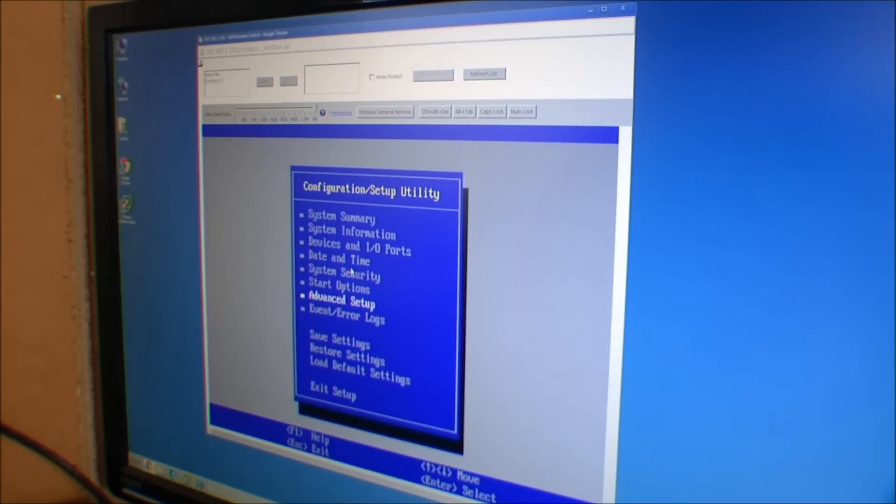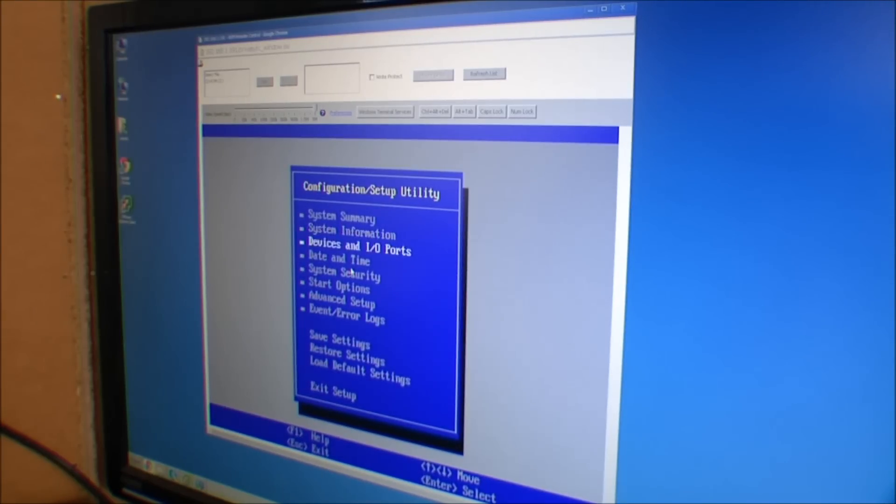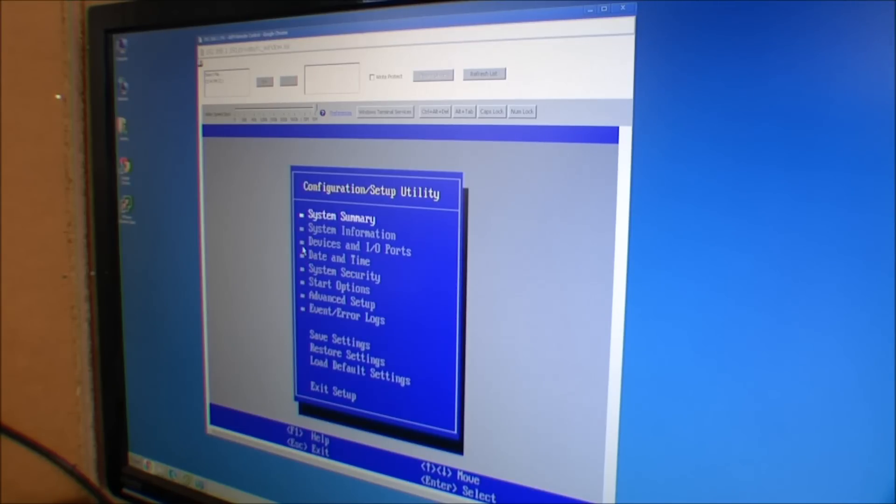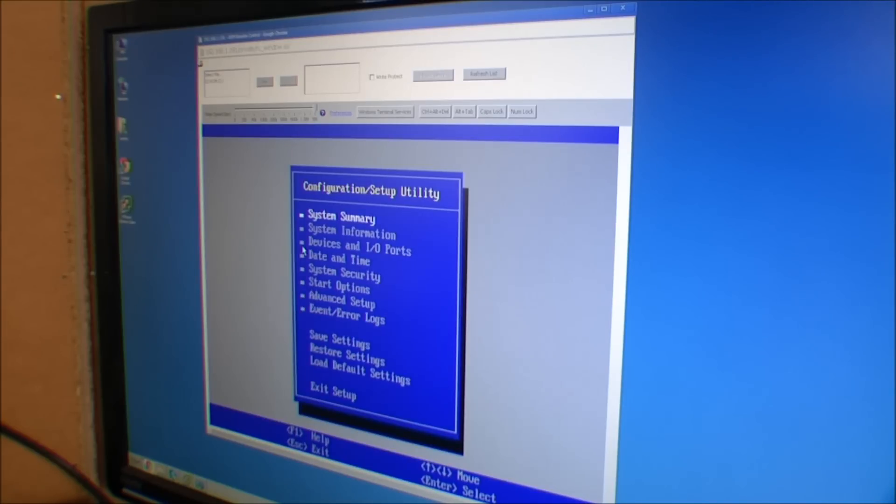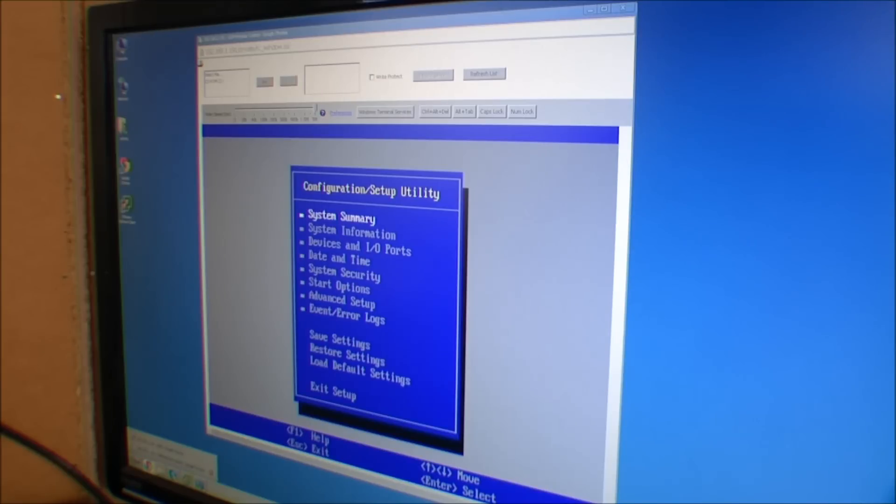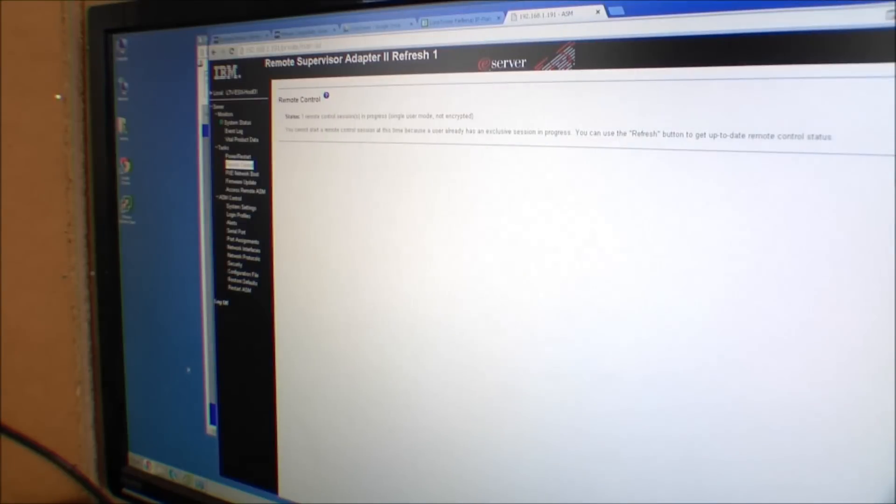We were in the BIOS and now I can of course move around in here. I'm not gonna do anything in the BIOS, I just didn't want the server to boot. We're gonna load the ISO file for installing VMware ESXi 5.5 update 1 and you get that of course at VMware's site.